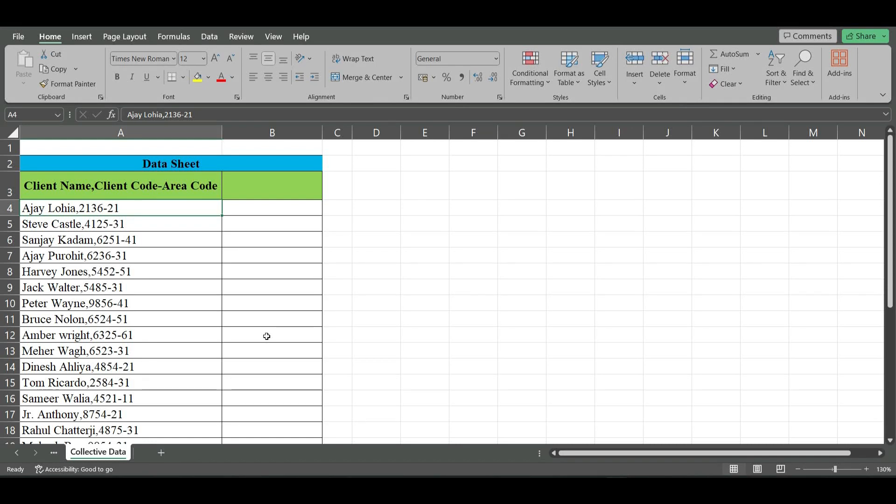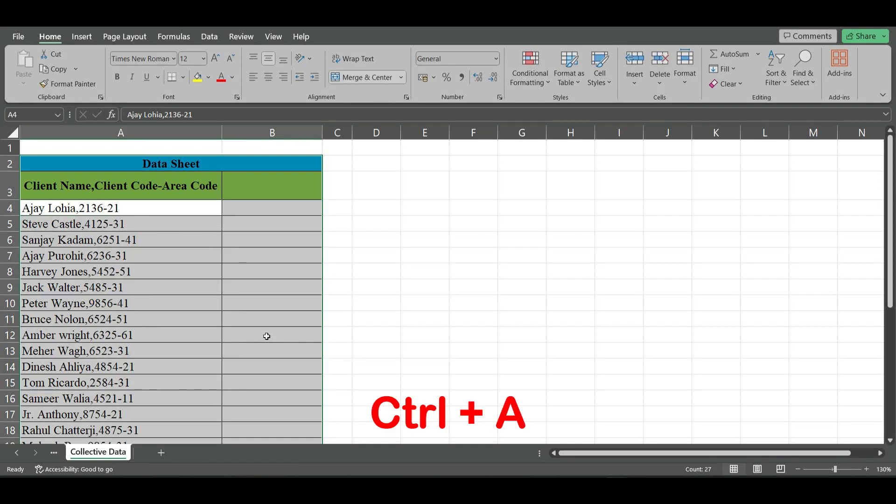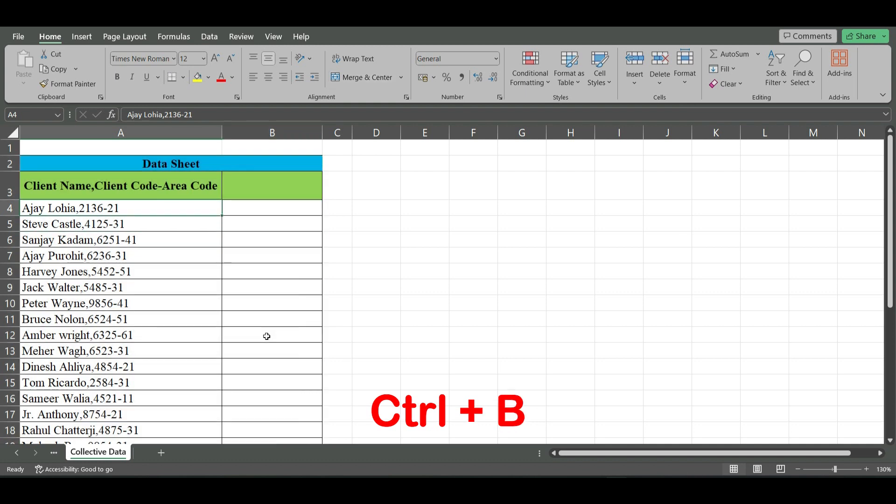Hi everyone, let us learn a few more Microsoft Excel shortcuts. Ctrl+A selects all the cells, Ctrl+B applies or removes bold formatting to the selected cell.